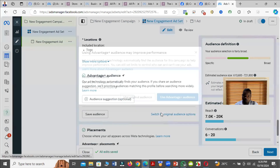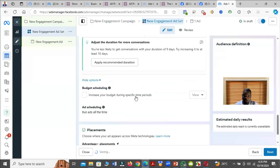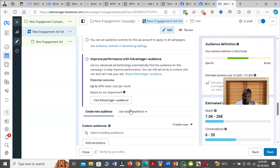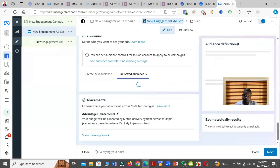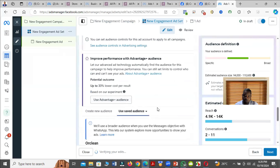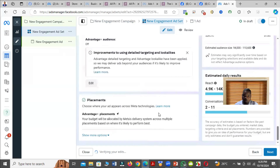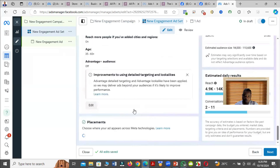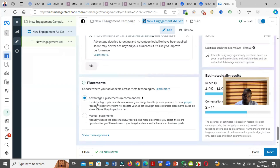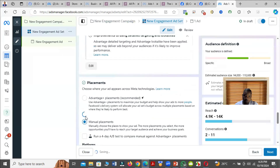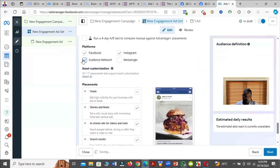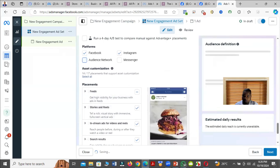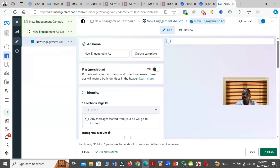Then switch to original audience and choose your audience. When you get to the placement, choose the placement you want to use, then click on Next.